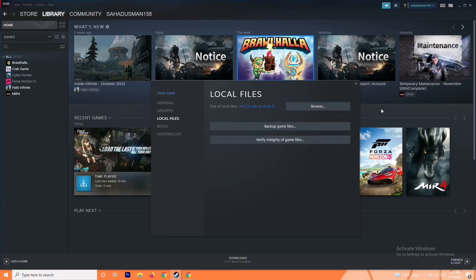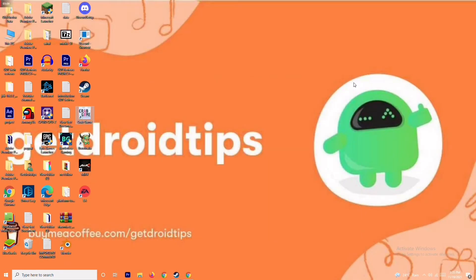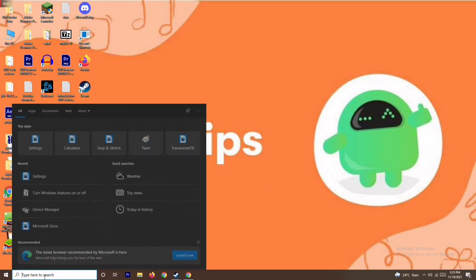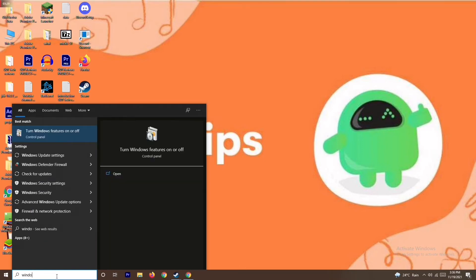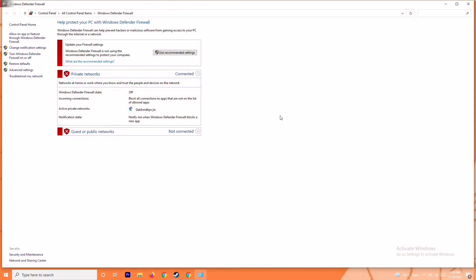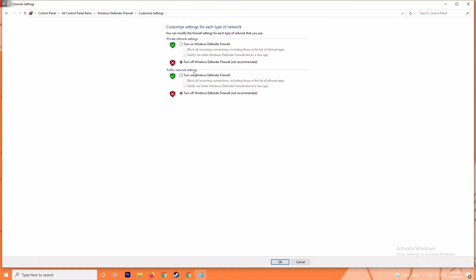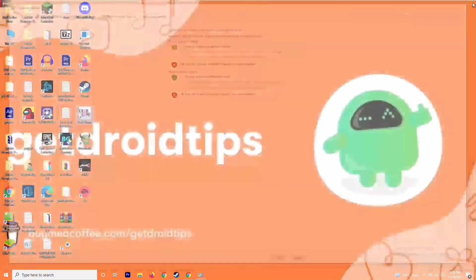The next solution is to disable the antivirus and Windows Firewall. Sometimes this can fix the issue — not always, but it has worked in many cases. To do this, search for Windows Defender Firewall, open it, and click on Turn Windows Defender Firewall on or off. Turn it off, click OK, and restart your PC to check whether the issue is resolved.